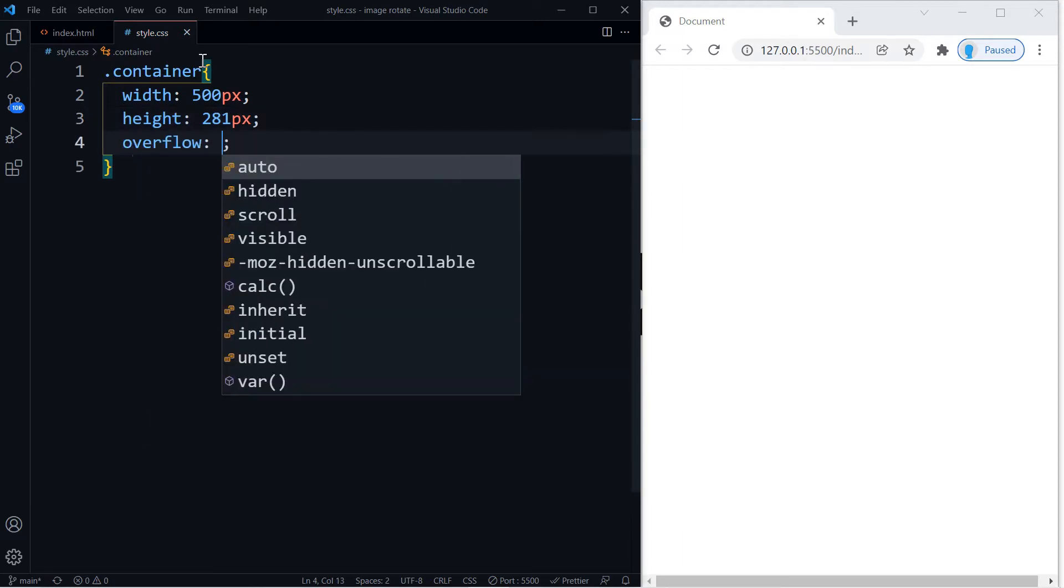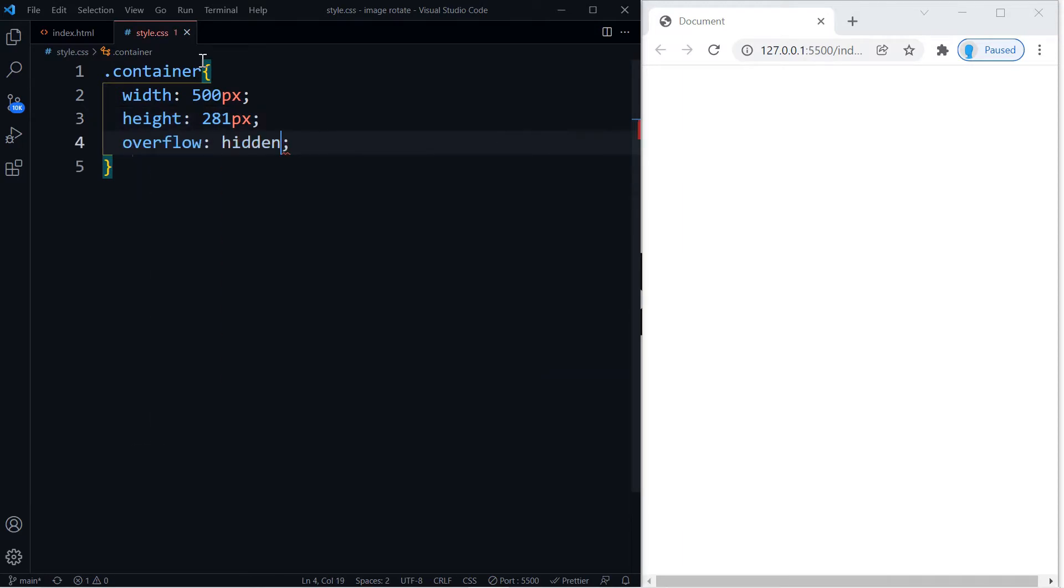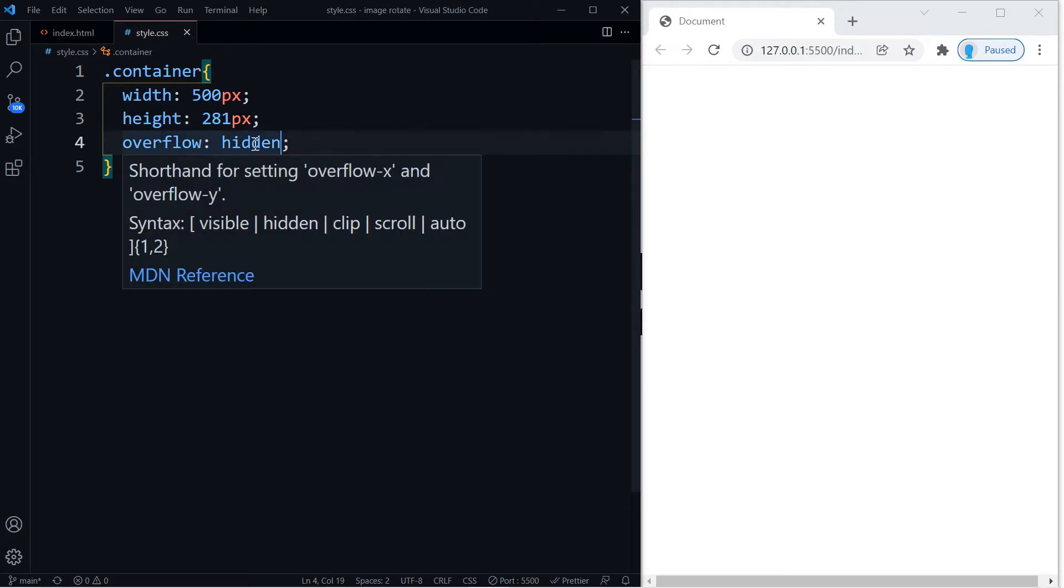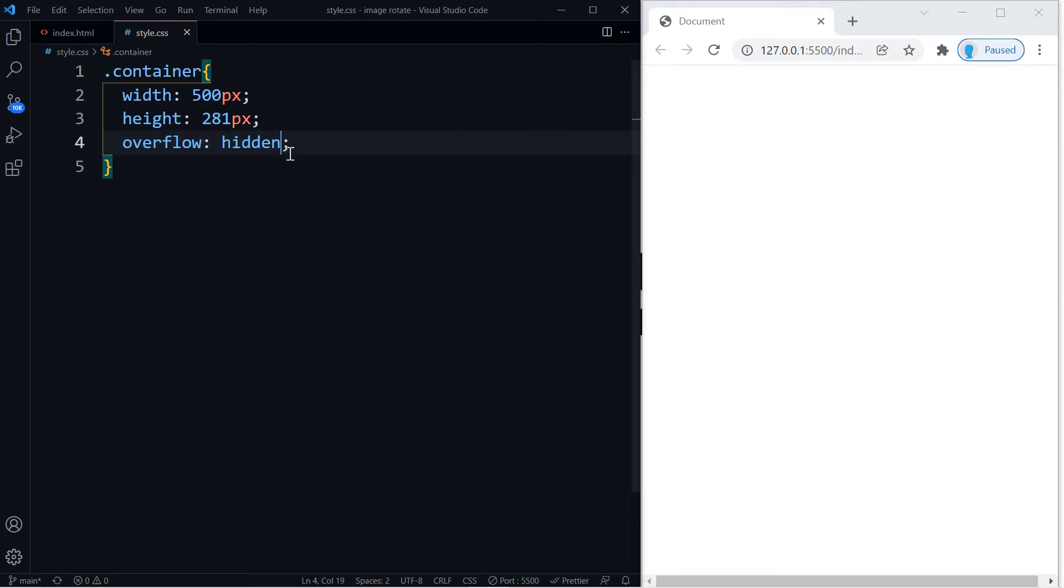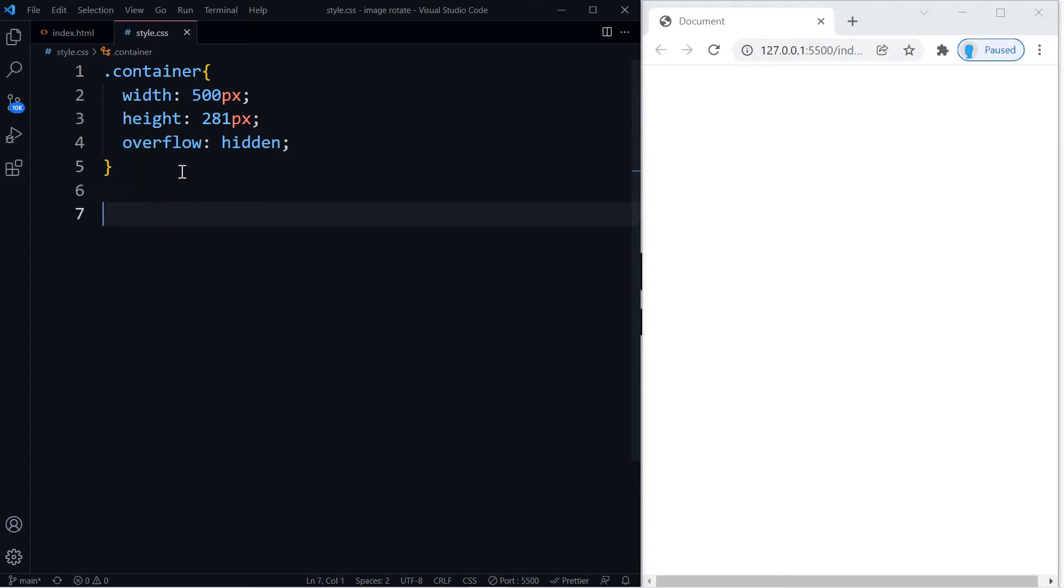And we're also going to use overflow hidden, and I'm going to comment this out when we're done with the project so you can see what it does if we do not include that.